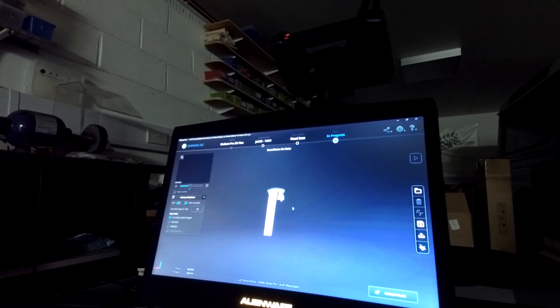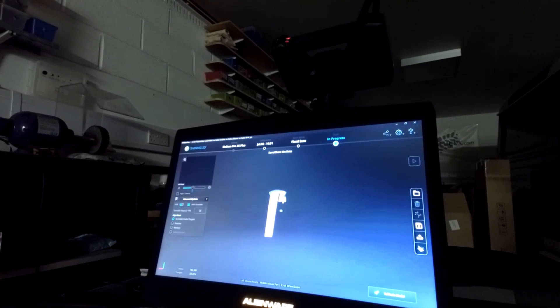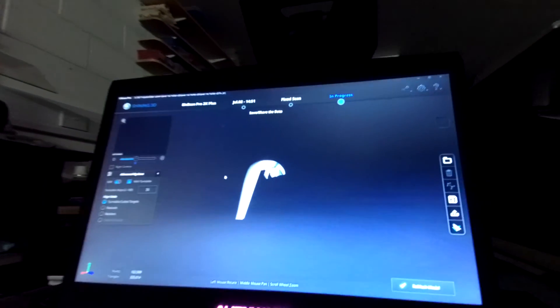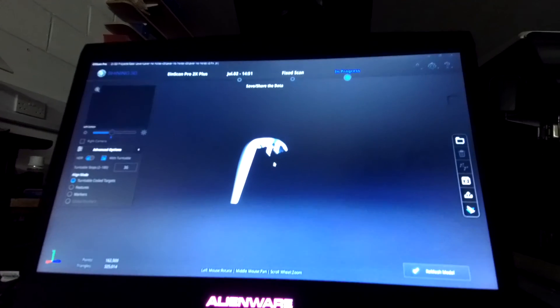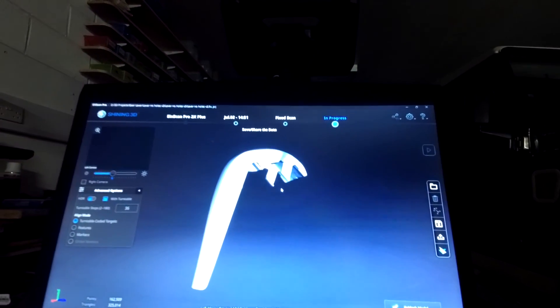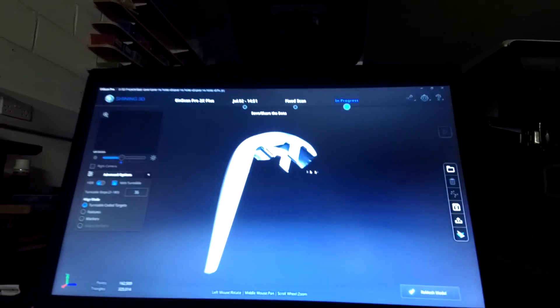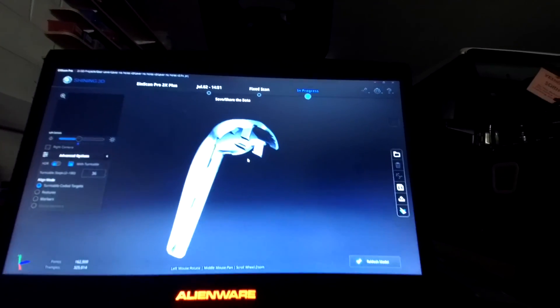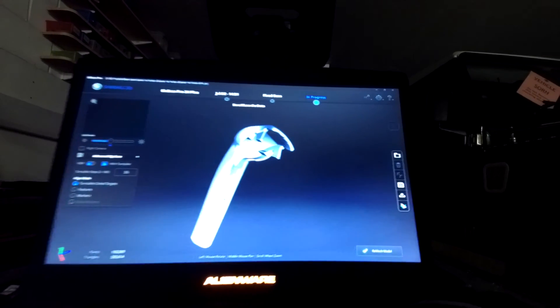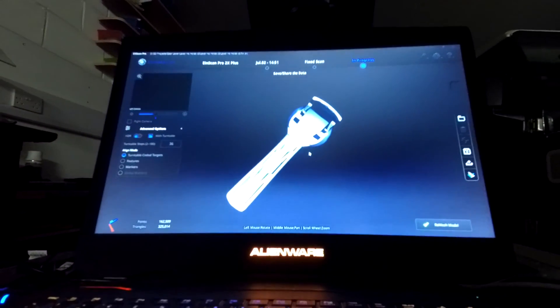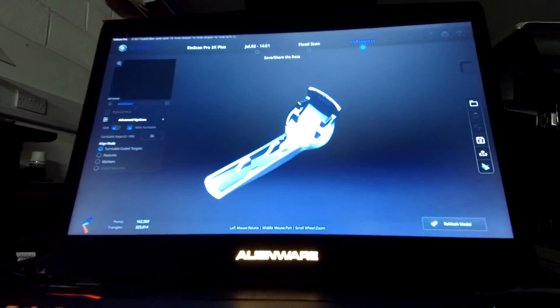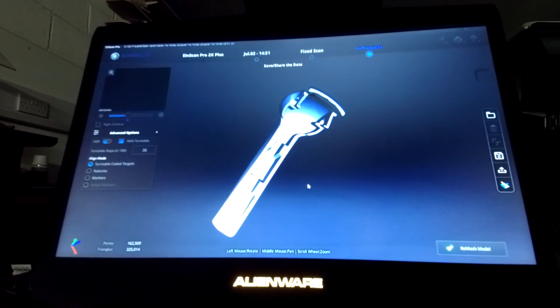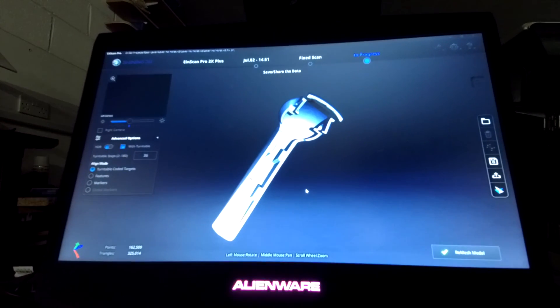And there it is. So if I spin it around, zoom it up so you can see it slightly more clearly. And you can see there it's pretty much captured everything that we wanted to on that part.